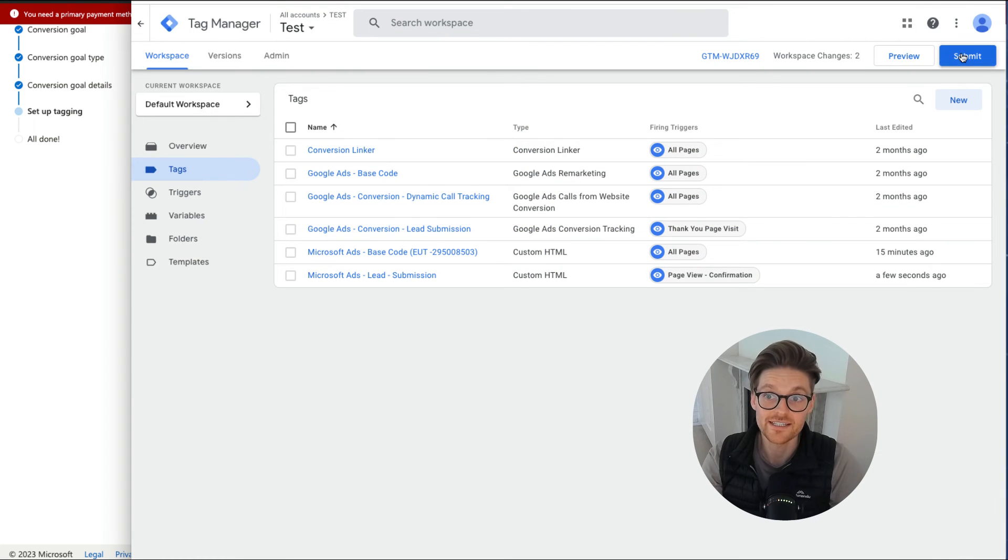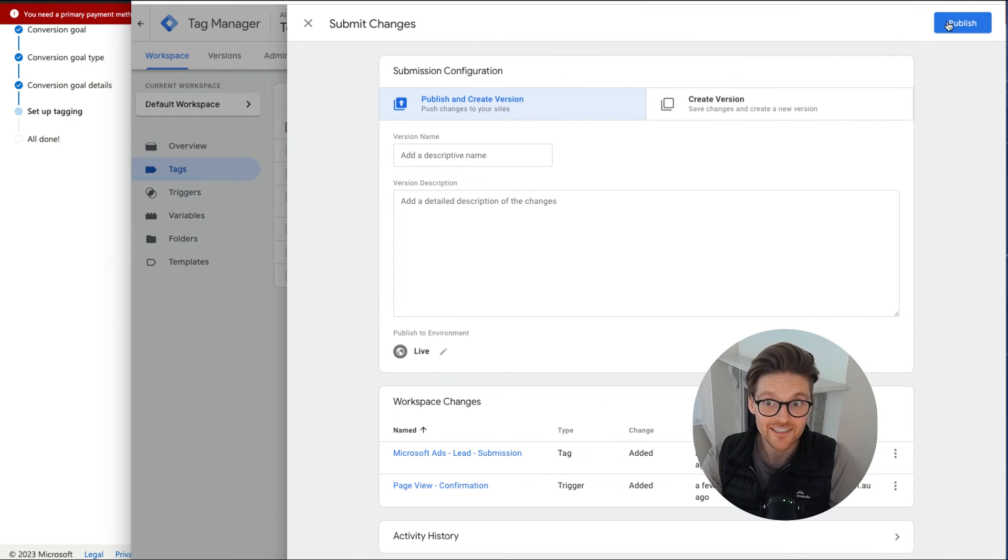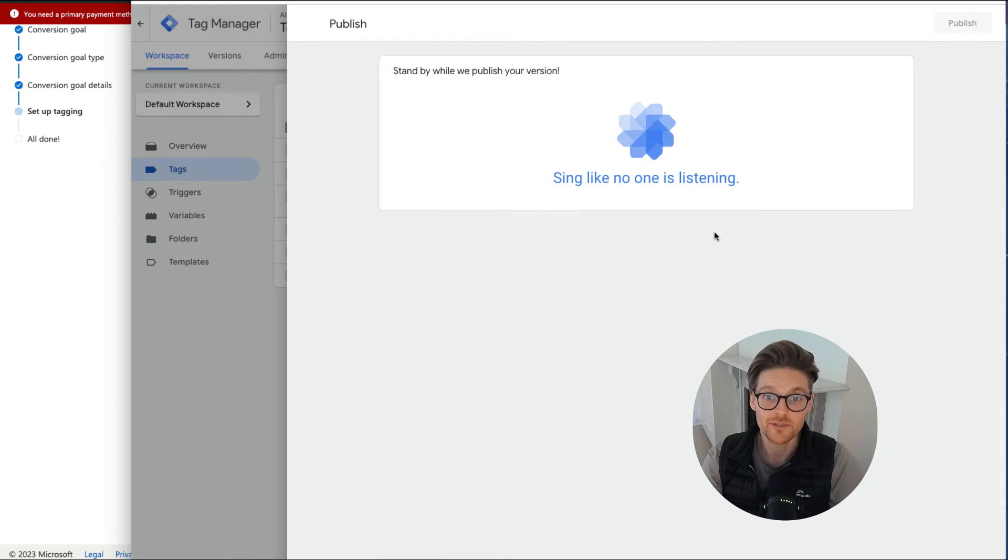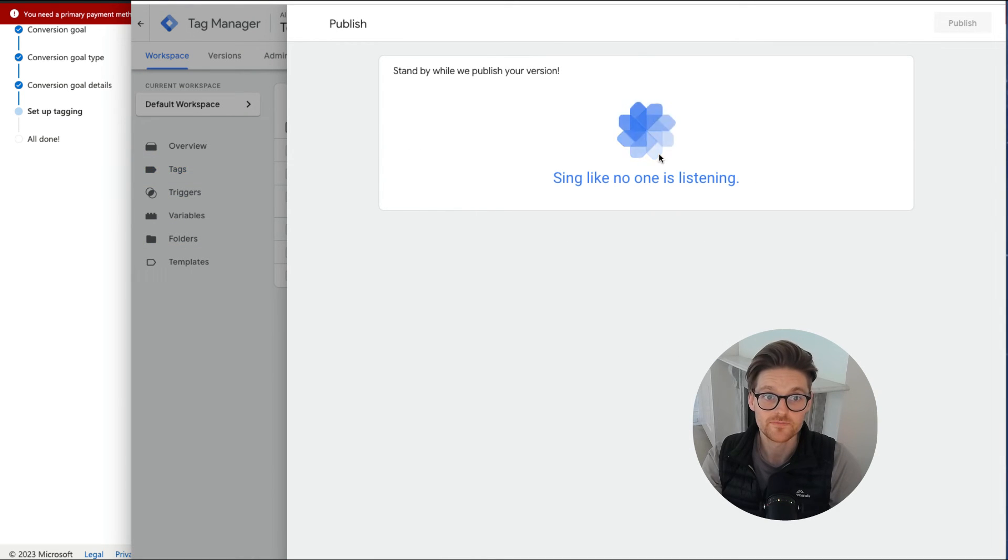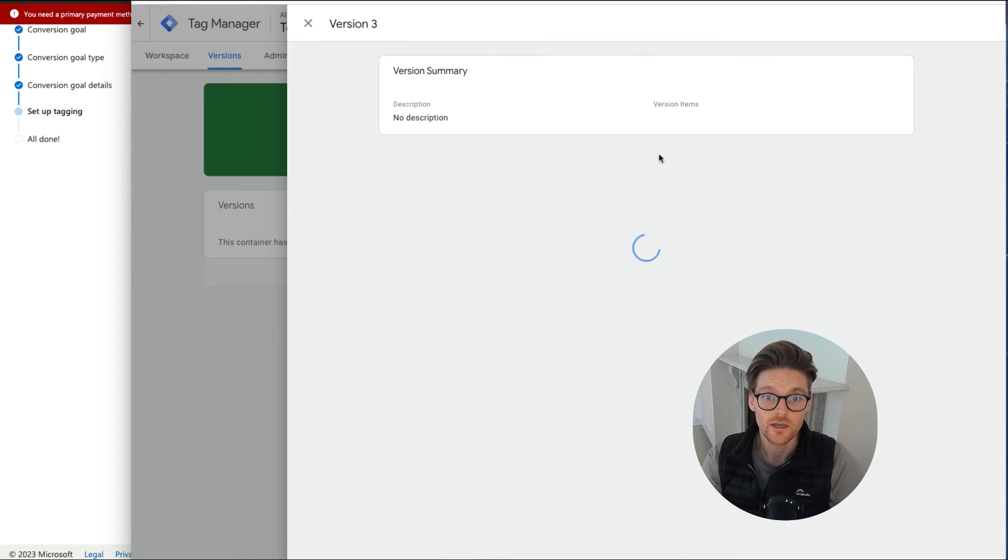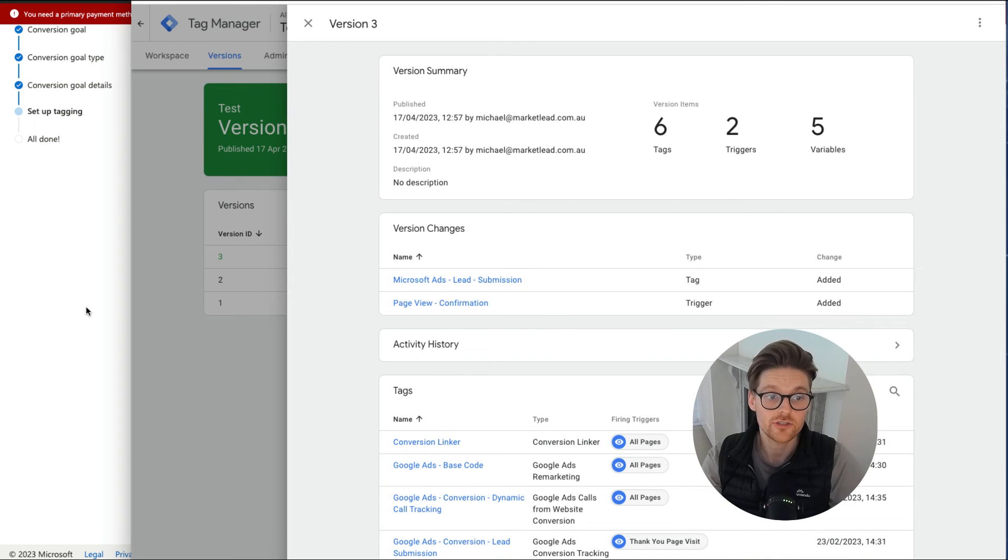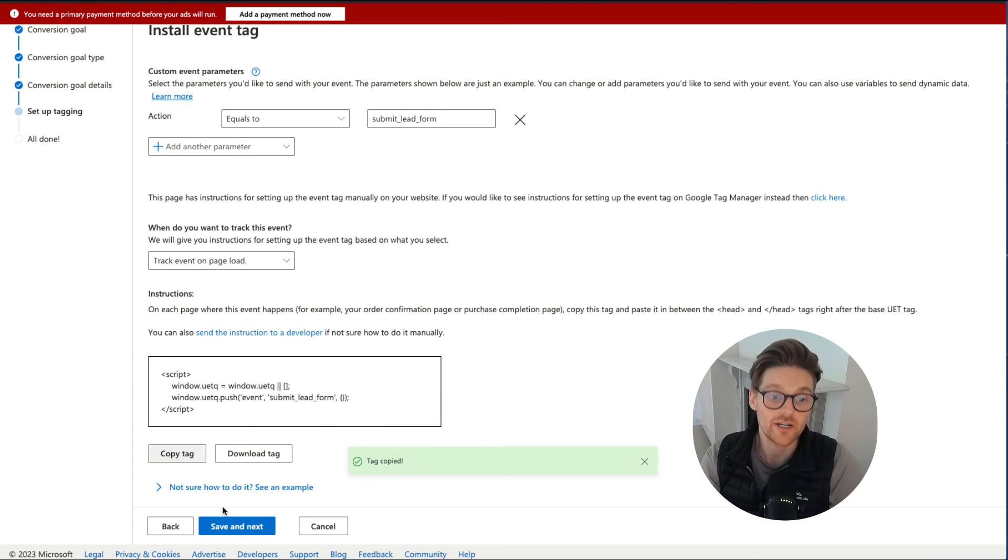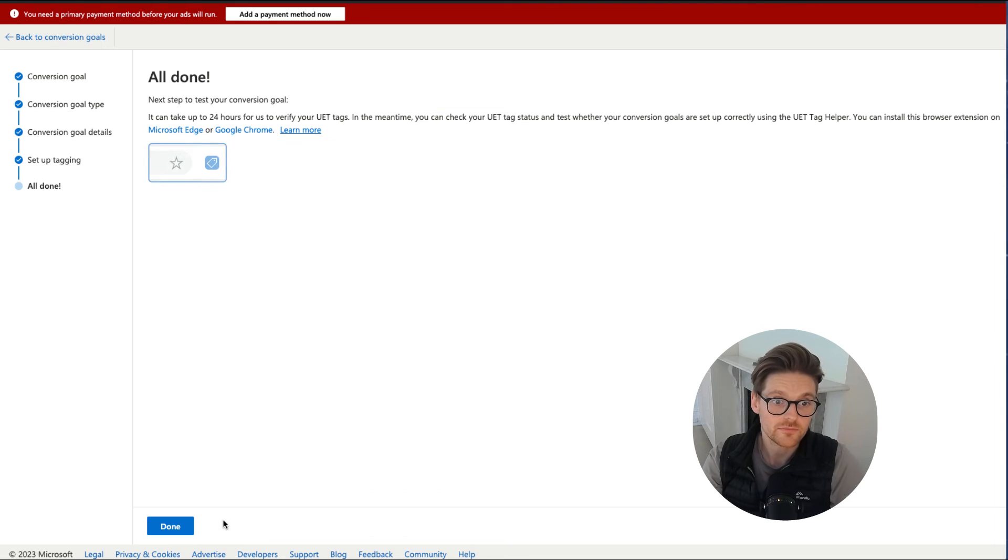And the most important thing is publishing it and making sure it's been published. And wait until that has been published. And we know that that is set up now. So this code will fire when someone goes to the confirmation page, save and exit. And then we're done.